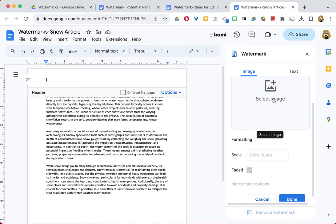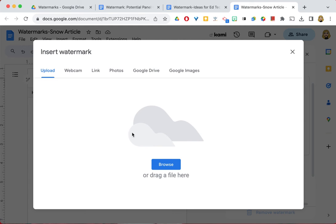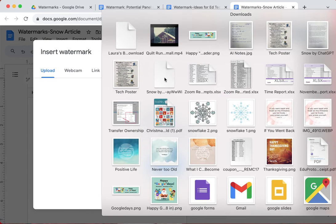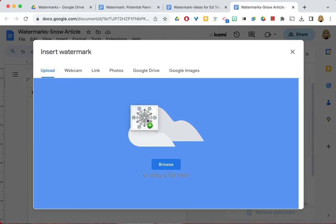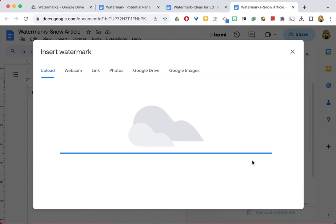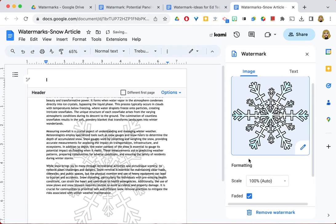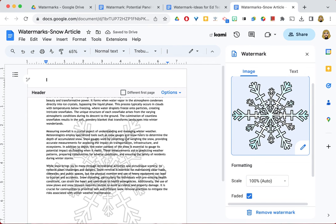So I've prepared a snowflake to go with the snow article. And I'm going to go ahead and get that uploaded into the document. And so now here's the image and here's what it looks like on the page.